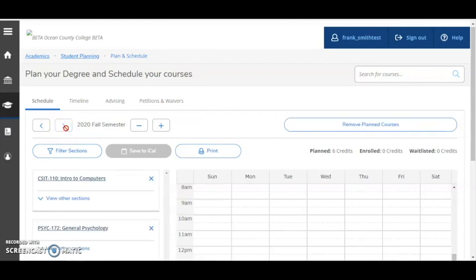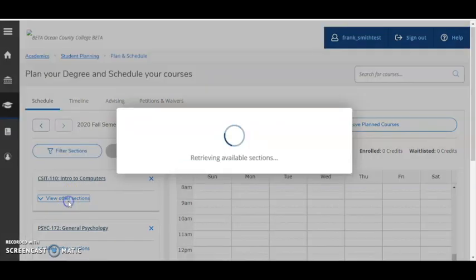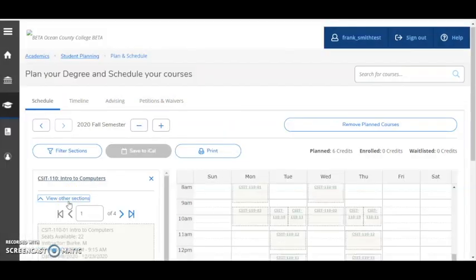Now look at the sections available for each course, considering days and times, campus location and more. I'll demonstrate with the classes I have planned here. Let's begin with CSIT110 Intro to Computers. First, click View Other Sections to expand and view the course section options.